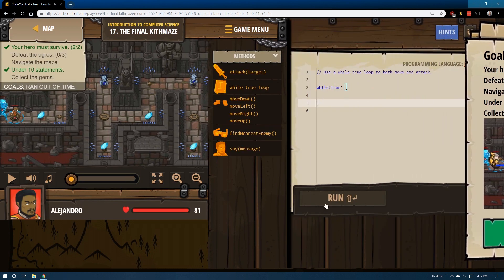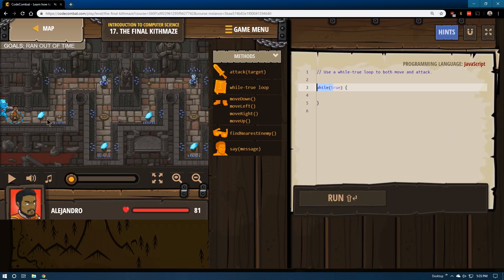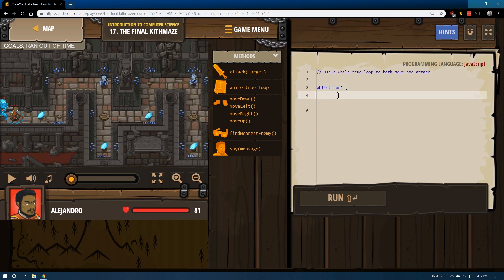Seems straightforward enough. Yes, it does want us to use a loop. Let's see here. I wonder. Use a loop to both move and attack. So it looks like we should place all of our code in this loop.